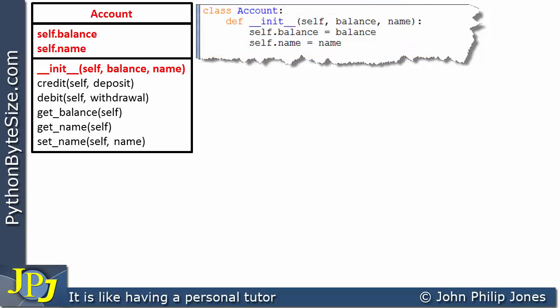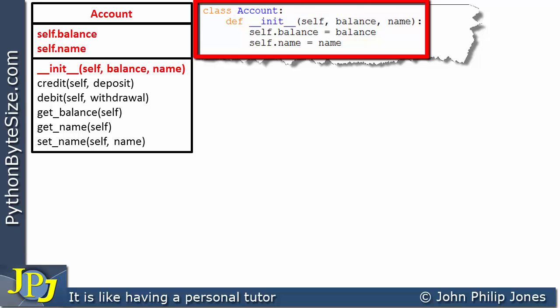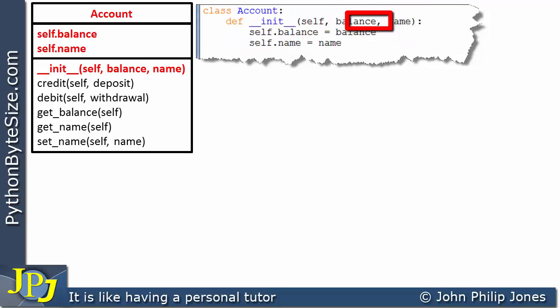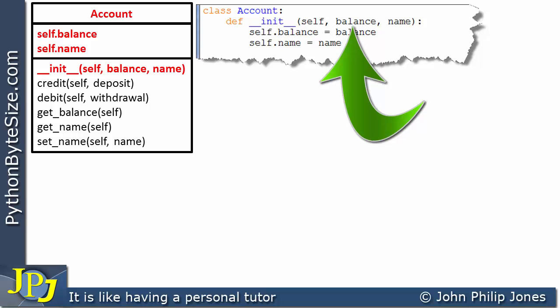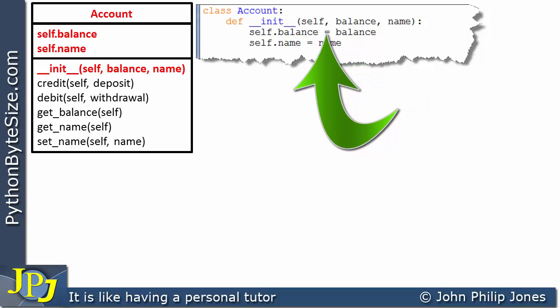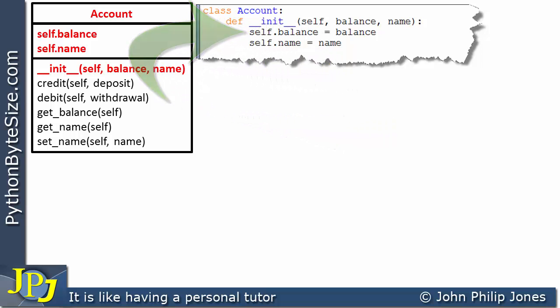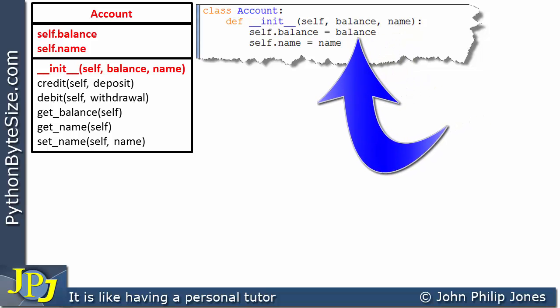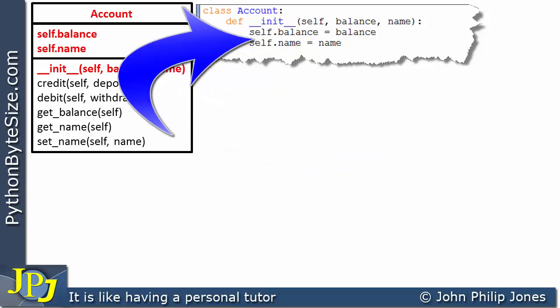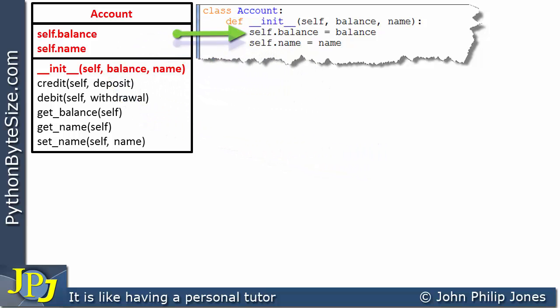When we instantiate an instance of this class — an object — it will require us to pass in the balance and the name. Whatever value is passed in will be assigned to the corresponding variable. These variables have 'self' in front of them because they will belong to that instance, that object, that we're creating.